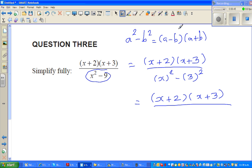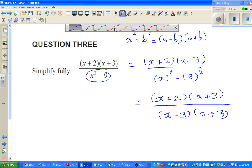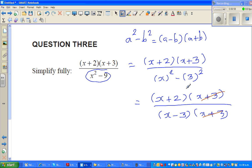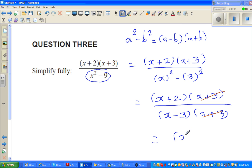So the expression is x plus 2 times x plus 3 over x minus 3 times x plus 3, using the difference of two squares formula. The x plus 3 factors cancel, giving the final answer: x plus 2 over x minus 3.